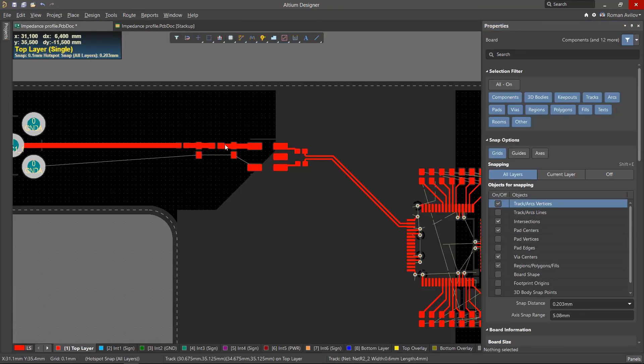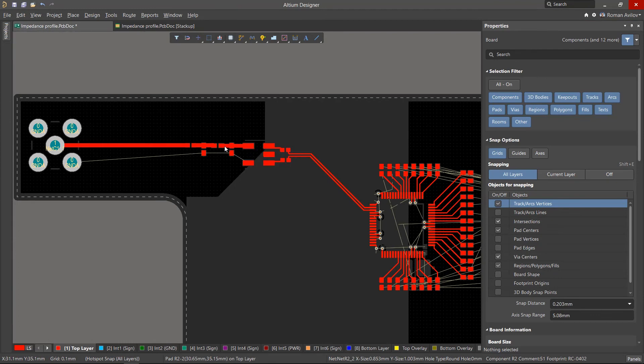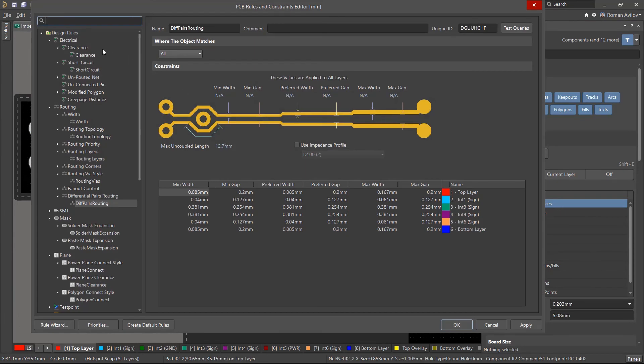We can now, in the PCB rules and constraints editor, use the impedance profiles to set the routing widths of the single 50 ohm signal trace and the 100 ohm differential signals.